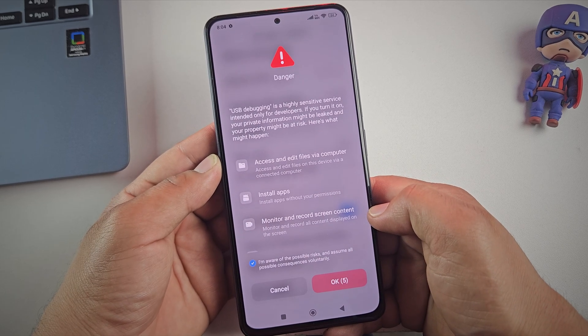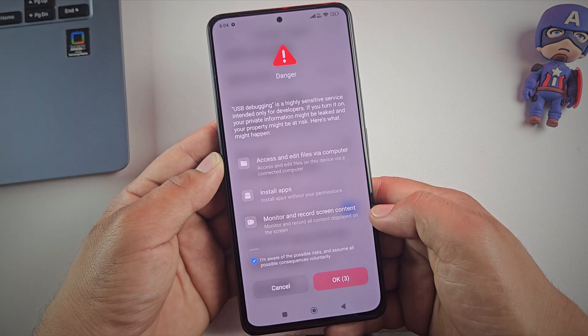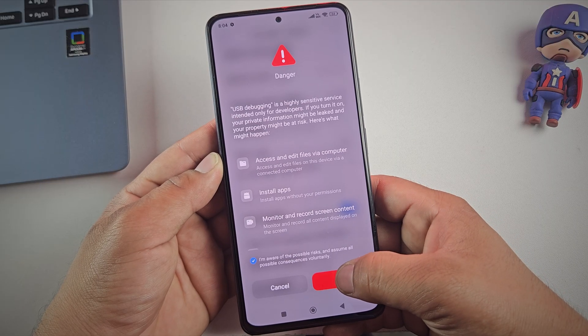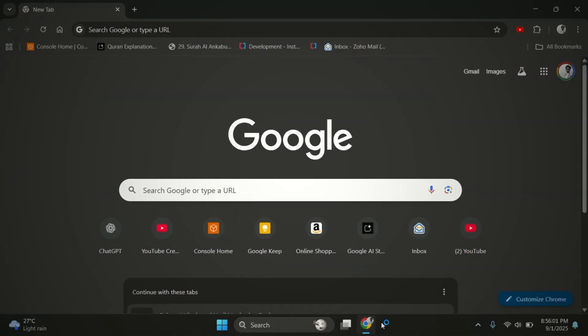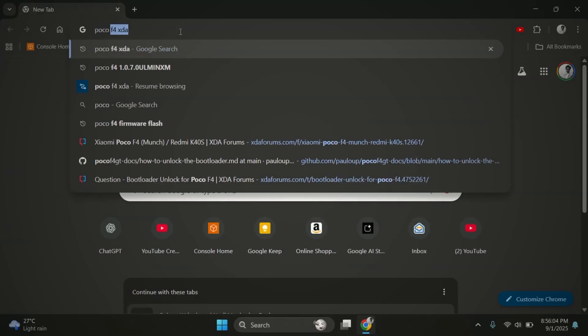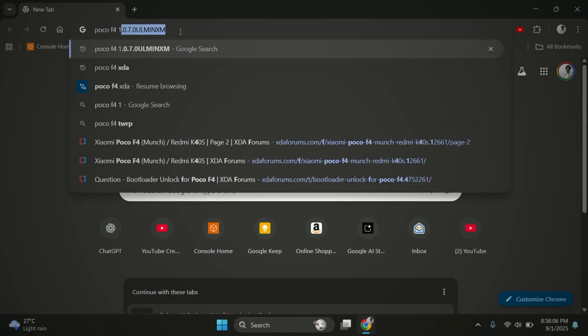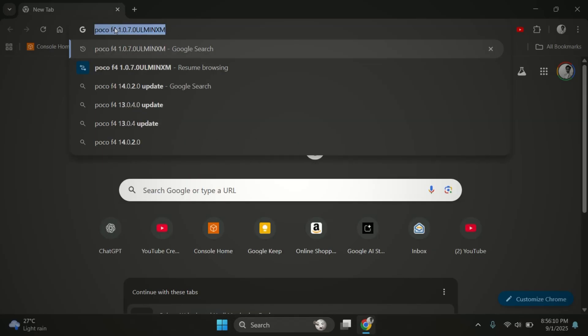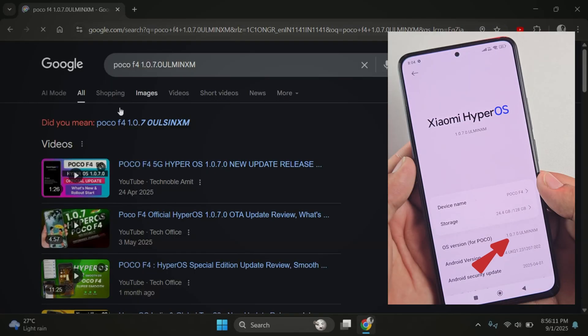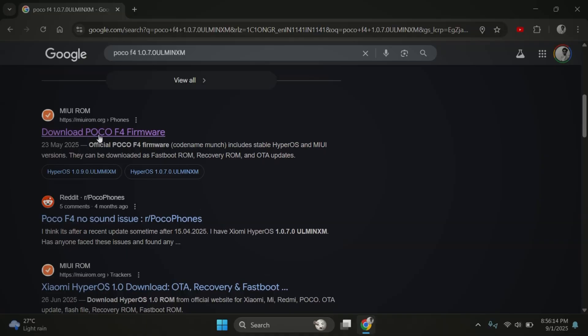Now before we continue, make sure USB debugging is turned on. Alright, move into step two, getting the boot image for your device. For this, we need to download the firmware for our device and then extract the boot image from it. To do this, go to Google and search for your device name along with the exact HyperOS version.